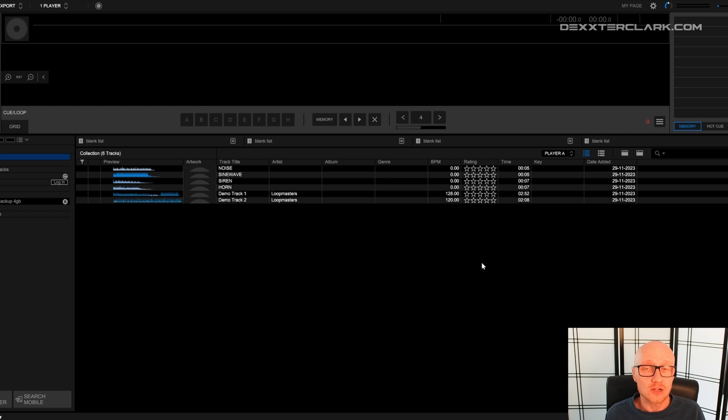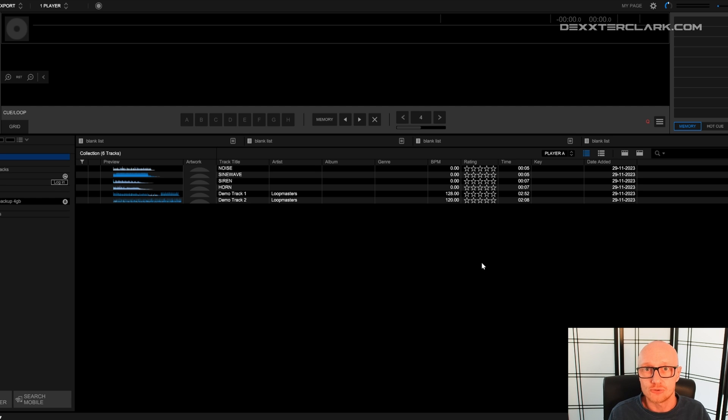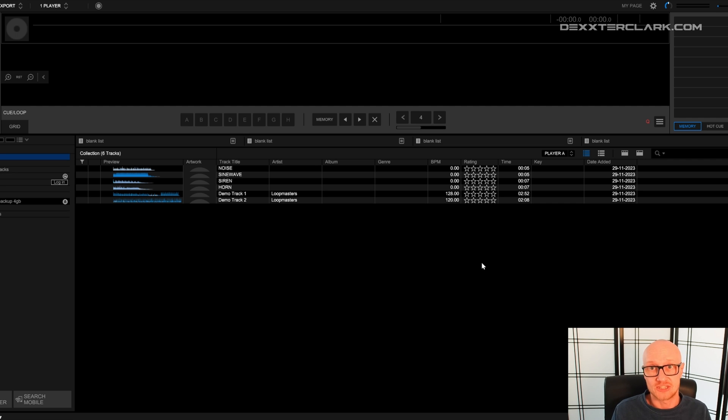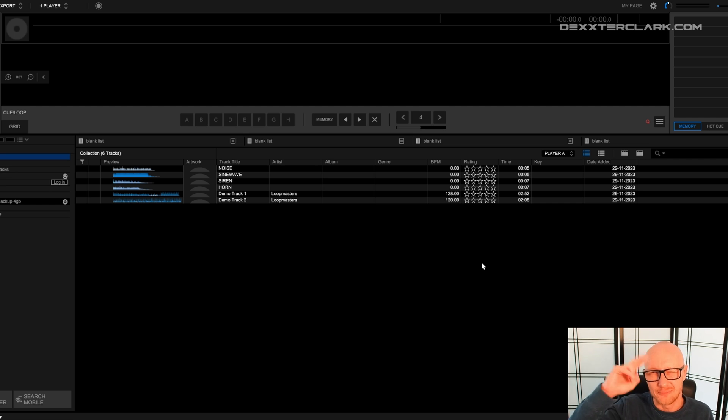And now we are in Rekordbox. And you can import music and create playlists. I will show how to import music in the video here on the screen. And if you want to know how to create playlists, that's the other video here on the screen. Have a lot of fun with Rekordbox. And I'll see you in the next video. Thank you for watching.